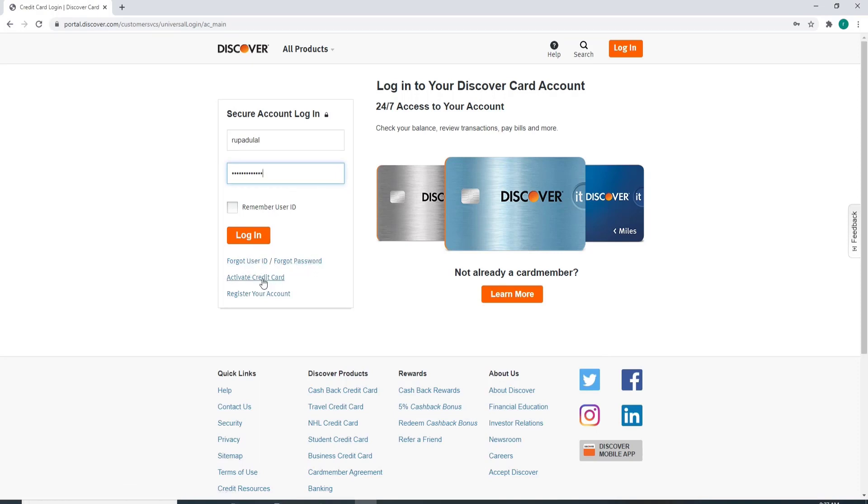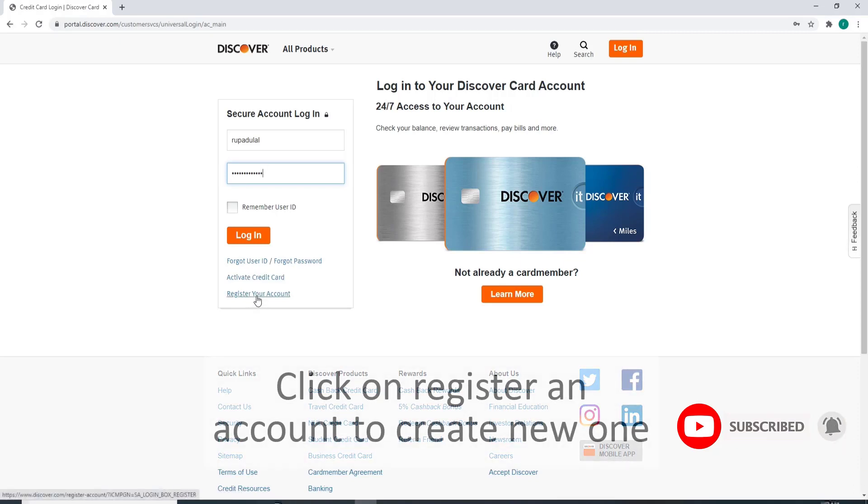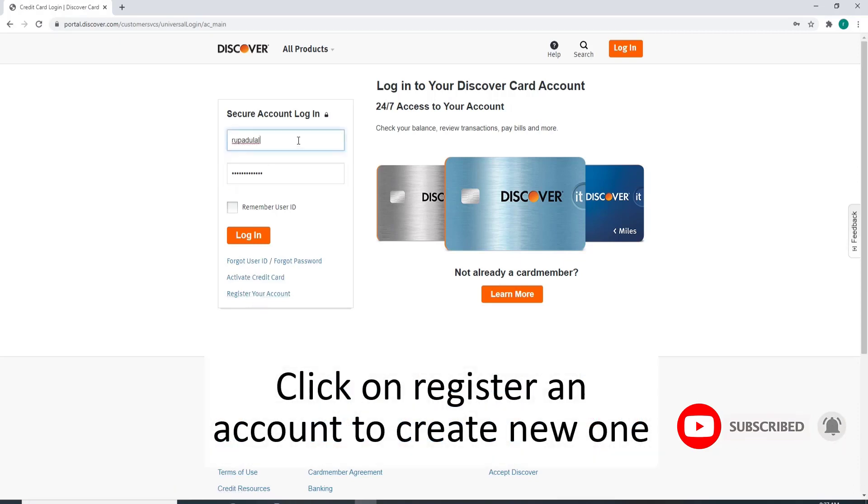If you want to activate your credit card, then click on this link which says Activate a Credit Card and follow the instructions. If you don't have an account yet, first go and sign up by clicking on Register Your Account.